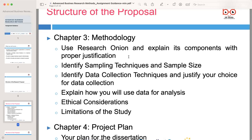Describe the sampling techniques you will use to select participants or data points for your study. Justify your chosen sampling methods based on their appropriateness for your research design. Additionally, specify the sample size and explain how it will ensure the reliability and validity of your findings. Outline the data collection techniques you plan to use, such as surveys, interviews, observations, or secondary data sources, justifying your selection by explaining how each technique aligns with your research questions and objectives. Discuss the advantages and limitations of your chosen data collection methods.